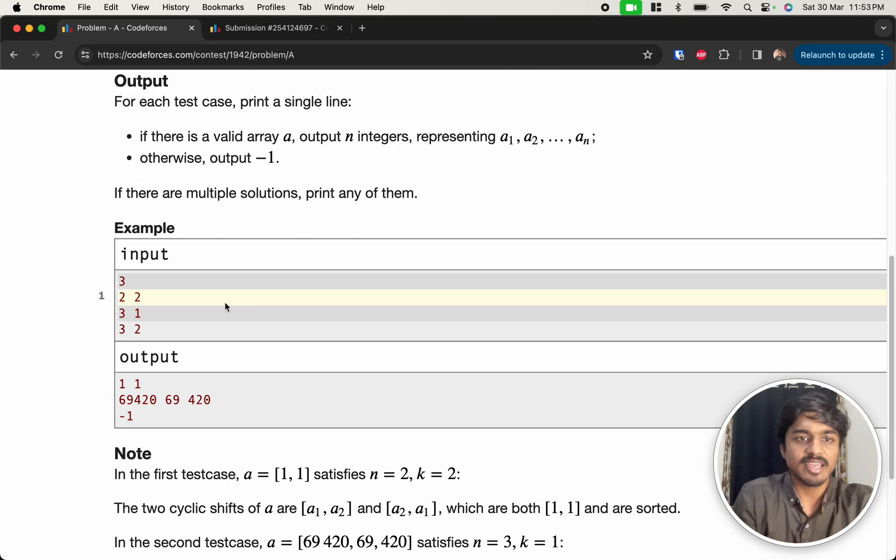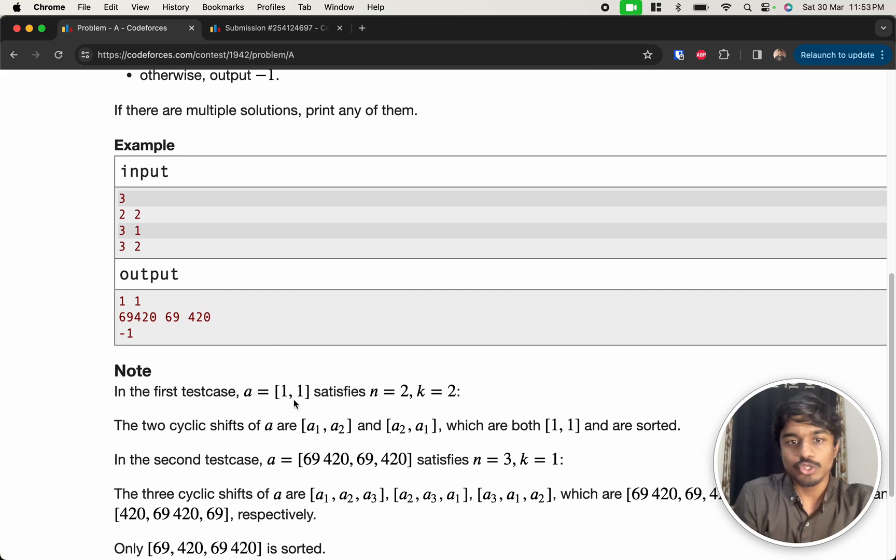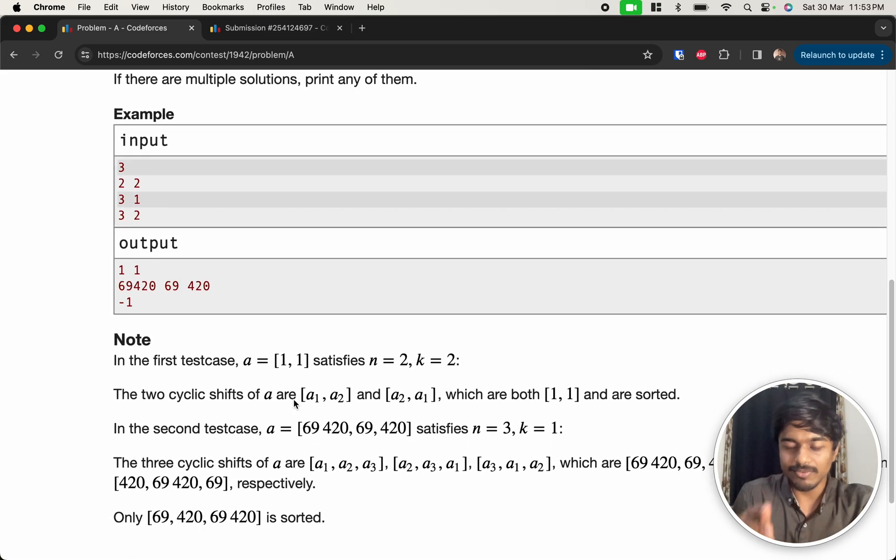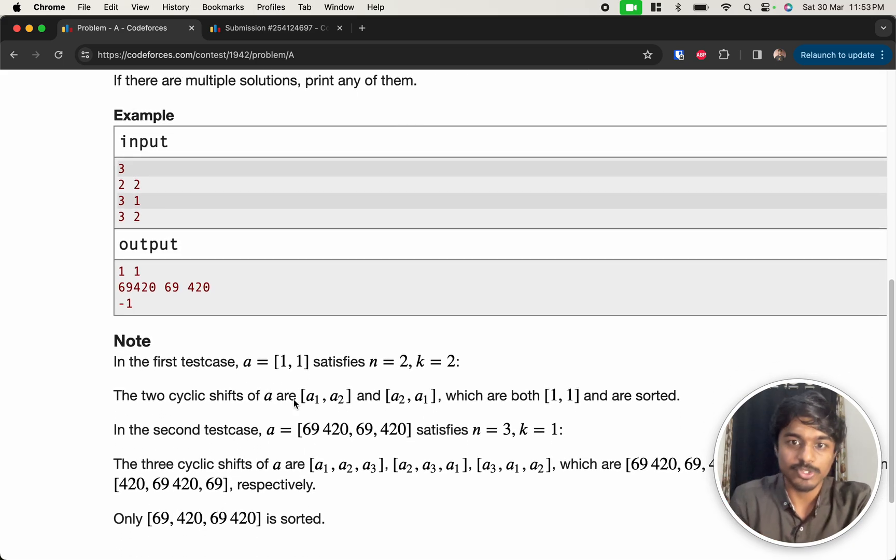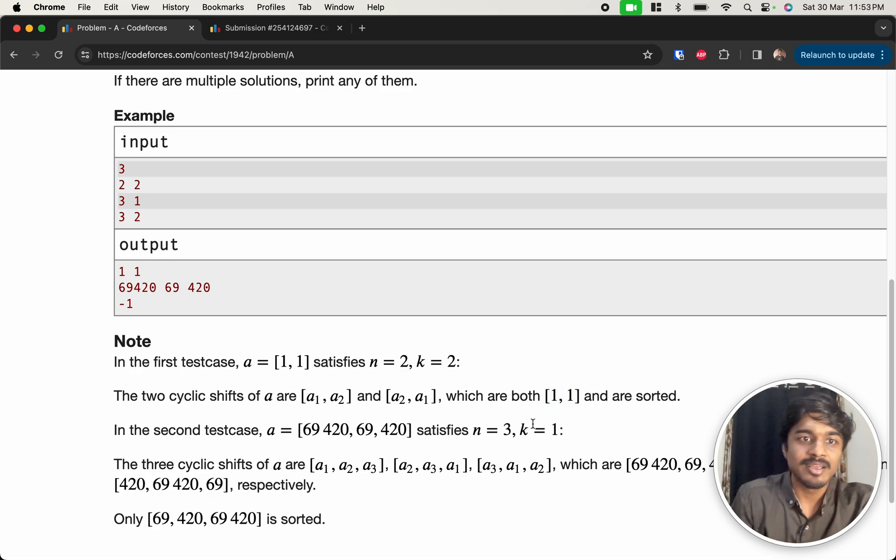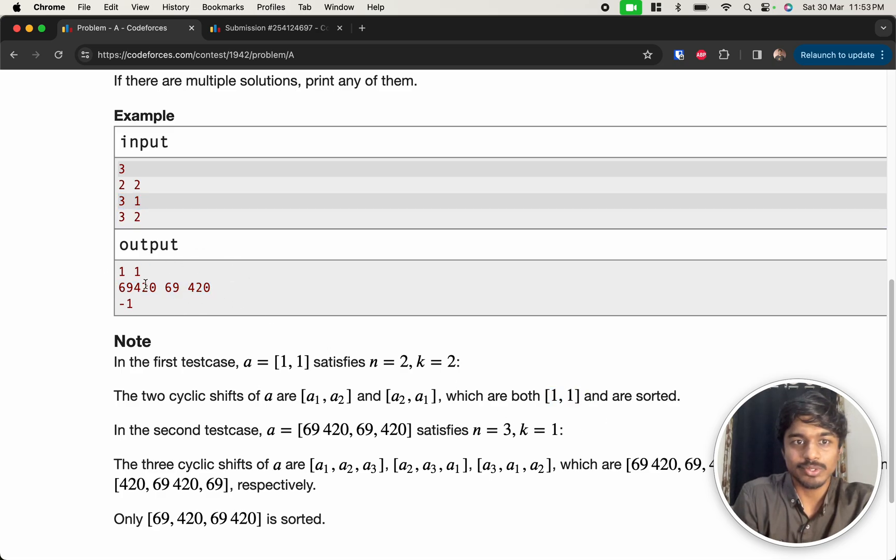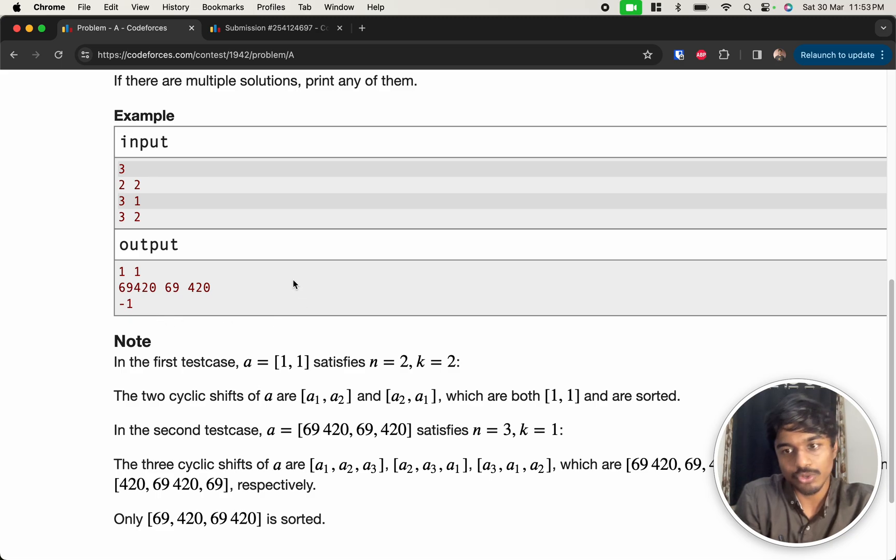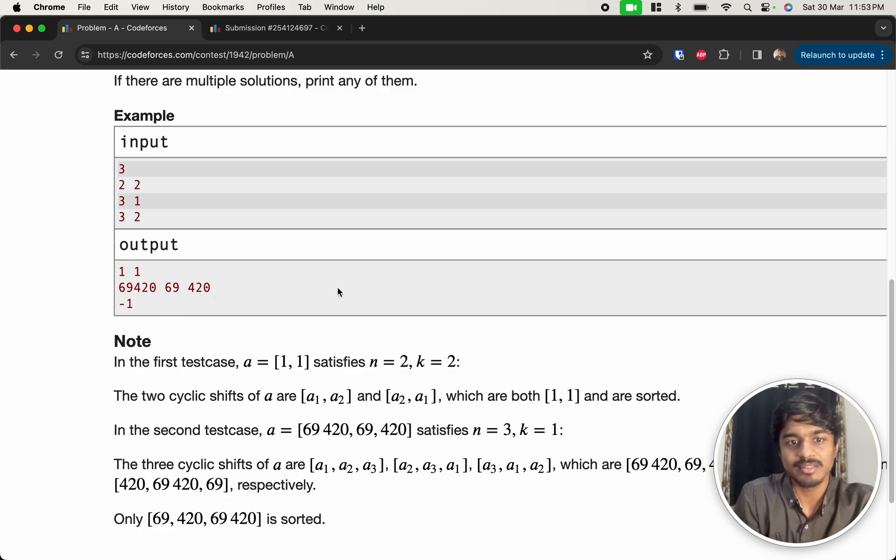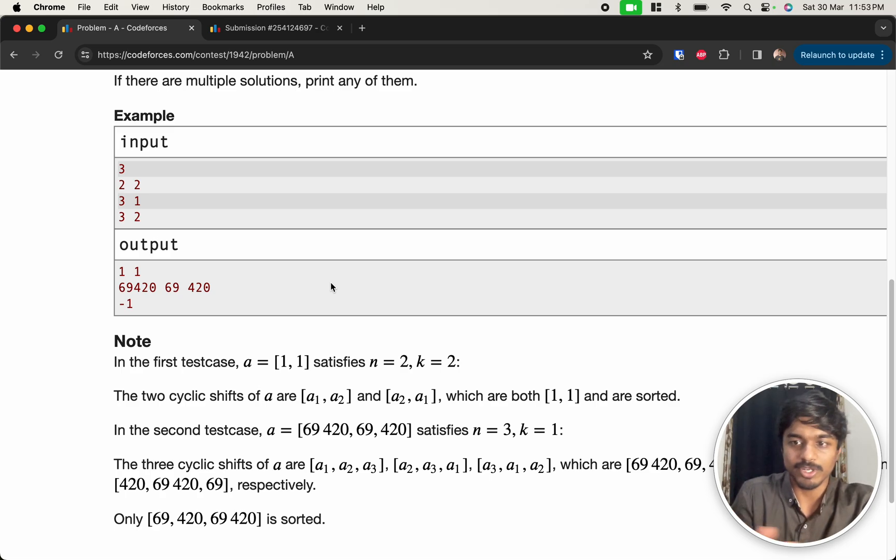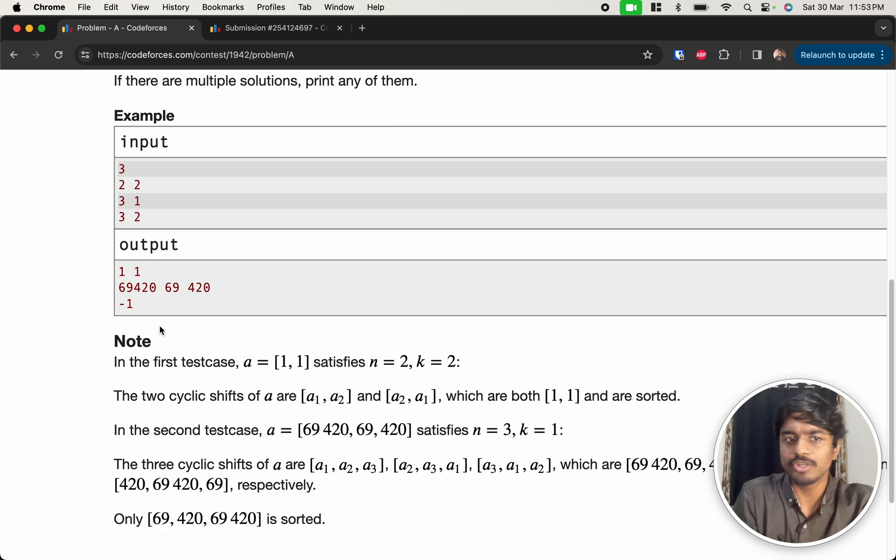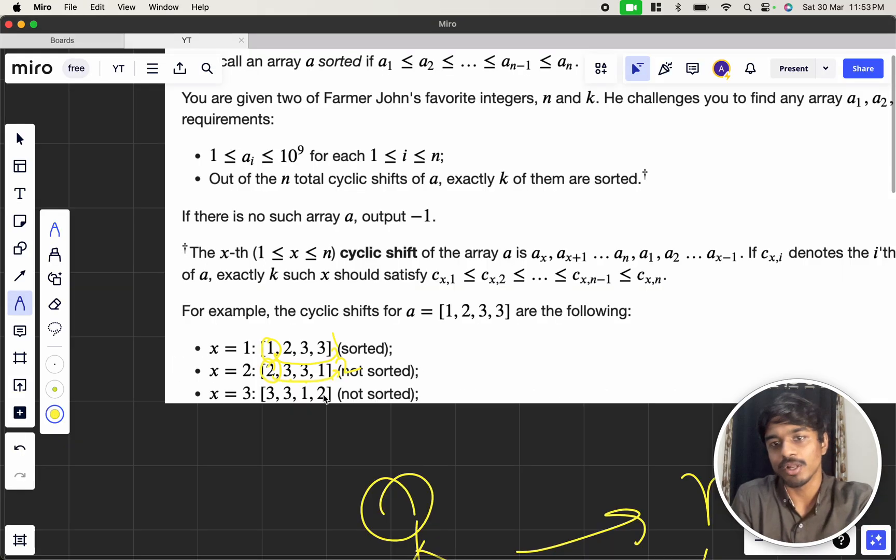So, for example, here they gave like n is 2 and k is 2. So, for first cyclic shift, it should be sorted. Second cyclic shift, it should be sorted. They told that 1, 1 is 1 valid array, right? And for 3, 1, they gave you this one so that if you move 69, 4, 2, 0 to the end, it will be 69, 420. This one, it will be sorted. And there will be many combinations or permutations as well. So, we have to print any of them. For 3, 2, it is not possible.